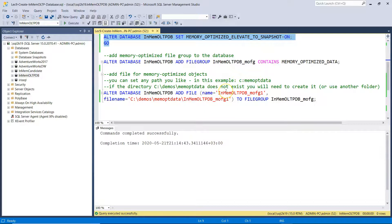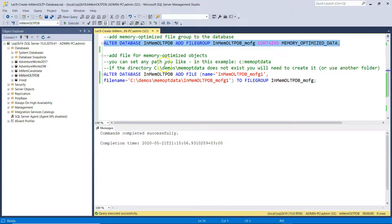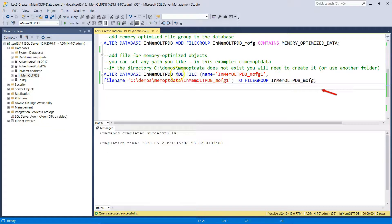The next step is to add a memory-optimized file group to the database. We do that again with the ALTER DATABASE command, ADD FILEGROUP. We add a file group and name it InMemoryOLTP_MO_FG, specifying that it CONTAINS MEMORY_OPTIMIZED_DATA. The last step is to add a file for hosting the memory-optimized objects. You can set any path you like. We use the ALTER DATABASE command again with ADD FILE — in this example, using the C:\demos\mem-opt-data directory.